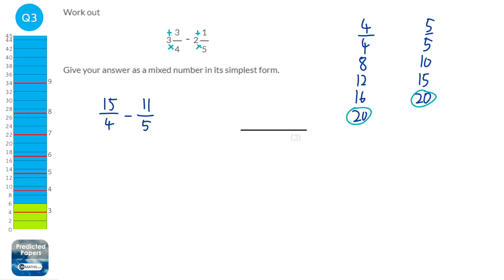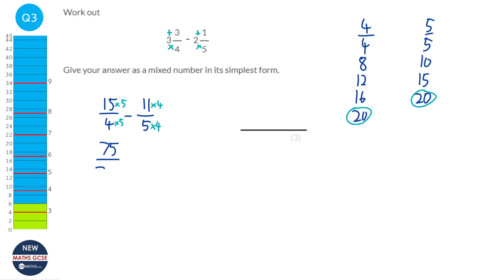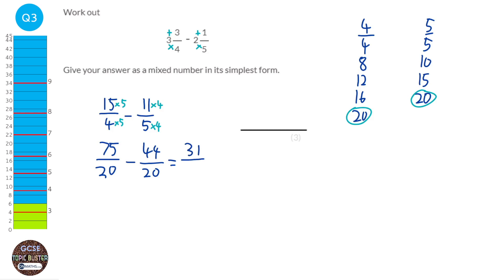We times the top of the first fraction by 5, and the top of the second fraction by 4, because we must have the denominators the same to subtract them. So we get 75 over 20, and 11 times 4 is 44 over 20. Subtract the tops and we get 31 over 20. This is improper, so we take away one lot of 20 from the top, which gives us 1 and 11 over 20. That is our answer.